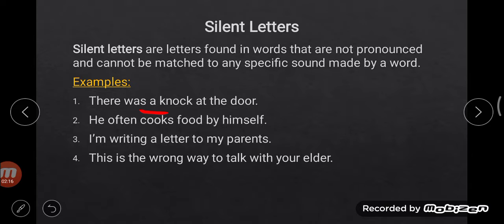In the first example, the letter K is silent. We do not pronounce that letter — we do not give the K sound. The letter K is silent in 'knock.' Second example: 'He often cooks food by himself.' Which letter is silent here? Yes — T.